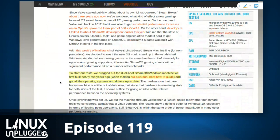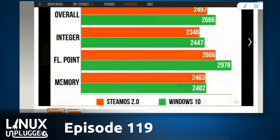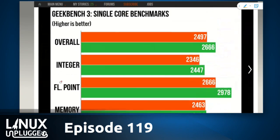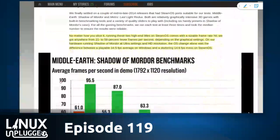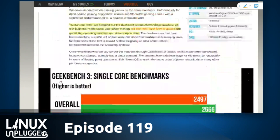To start their test, they dragged out a dual-boot SteamOS Windows machine they built two years ago — a little old, but not that bad — and got all the OSes up to date on both sides. They ran a whole bunch of tests.